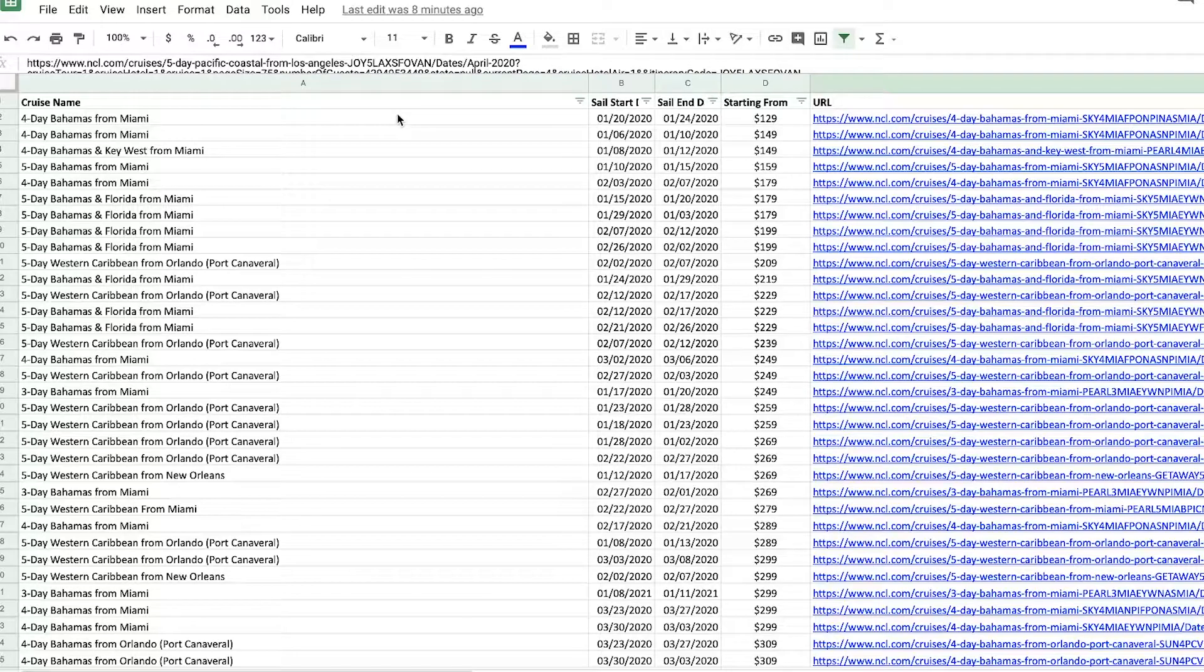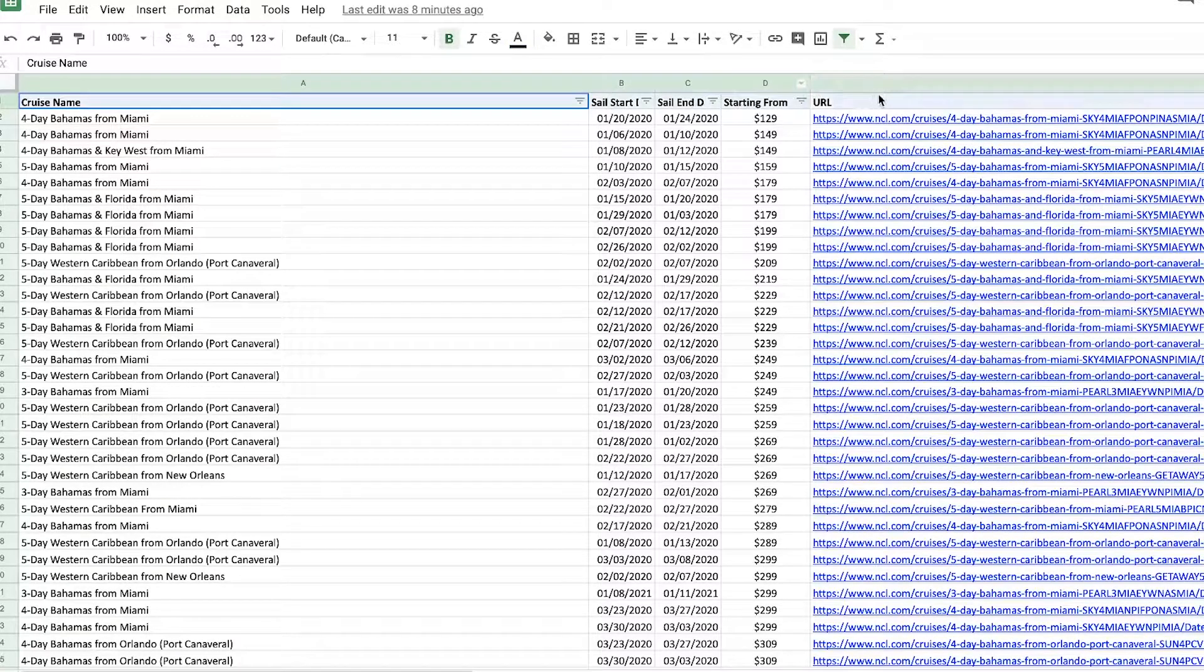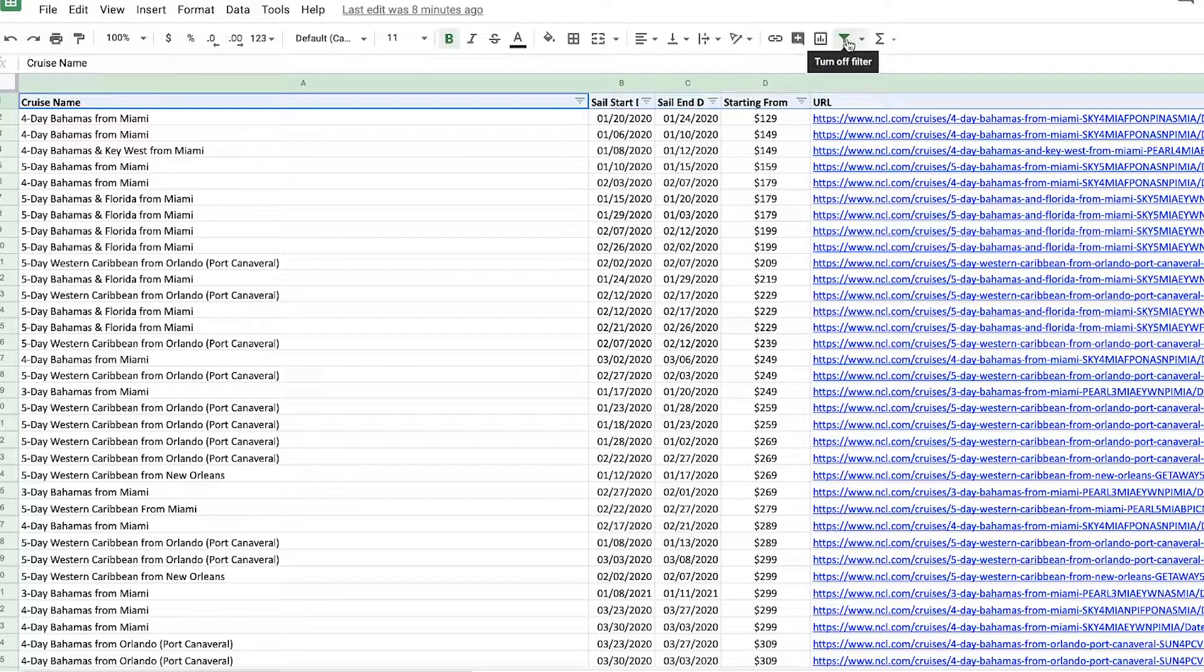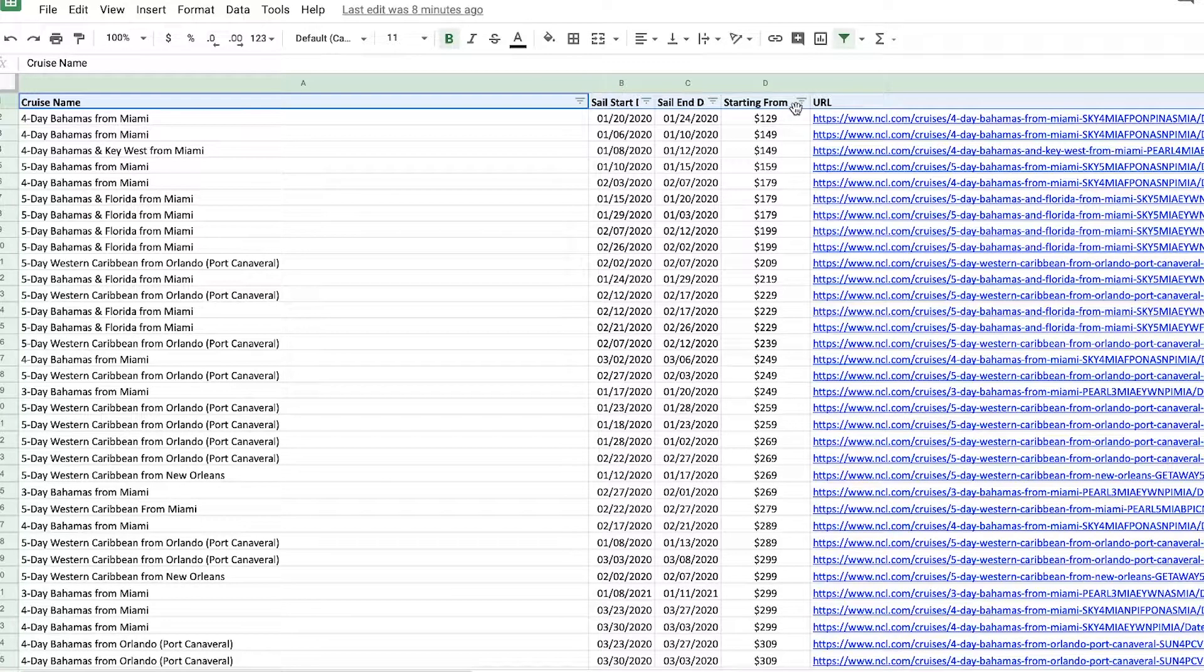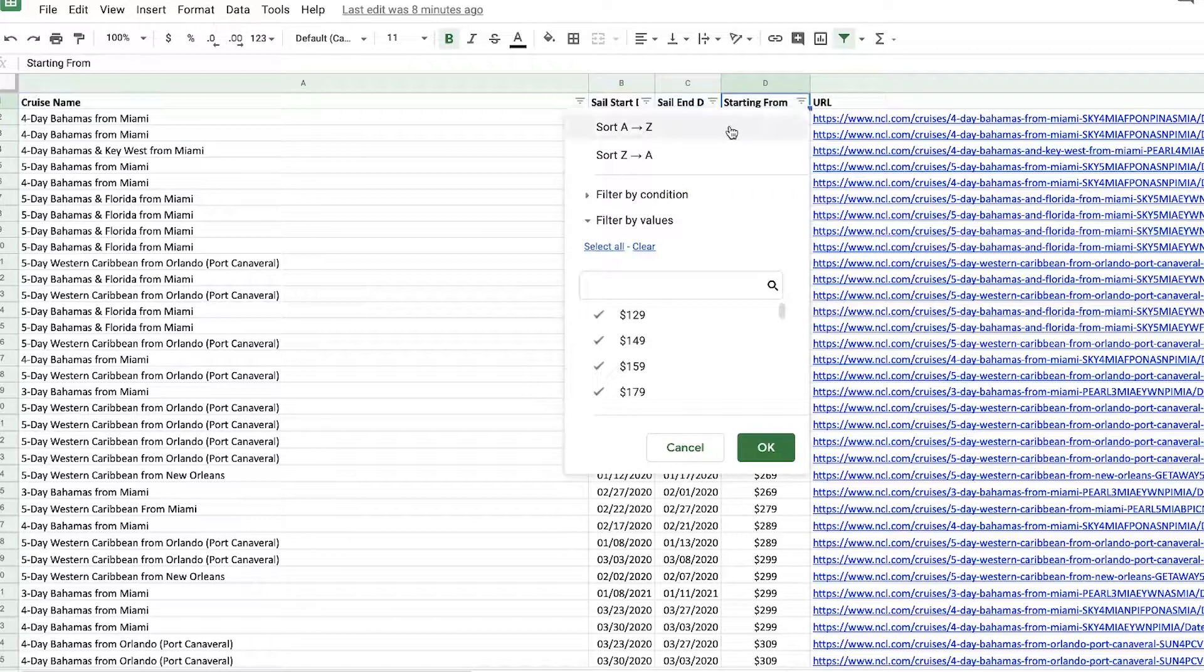So what I like to do is highlight the top here and click on this filter button and then sort from the lowest to highest price.